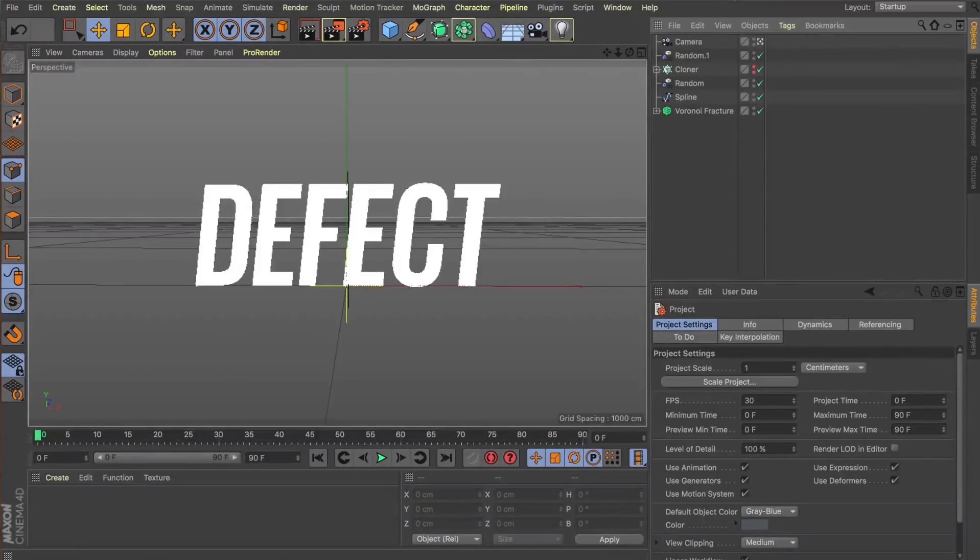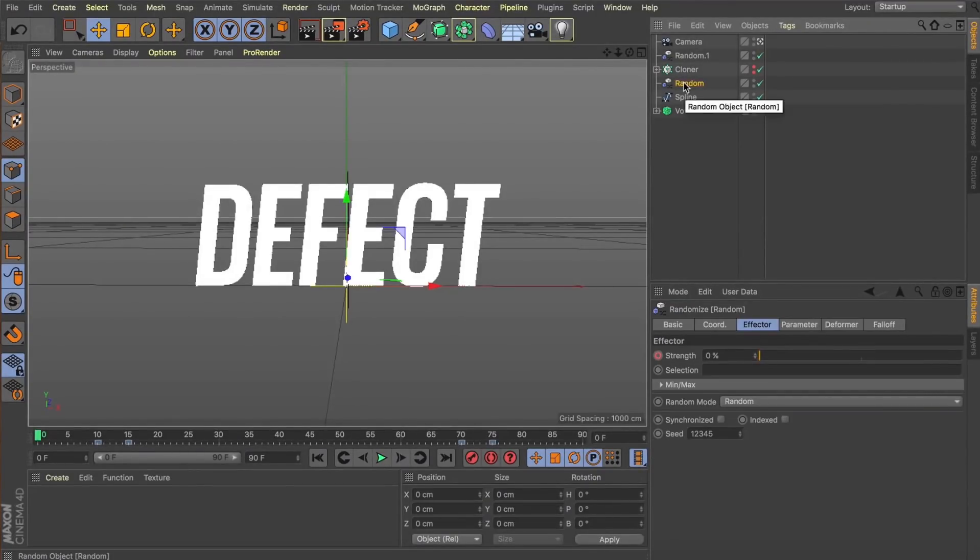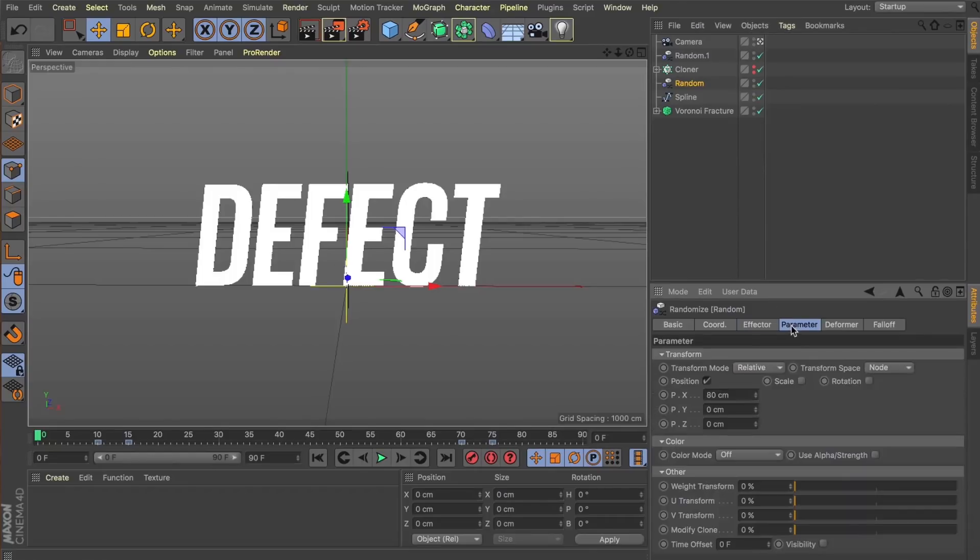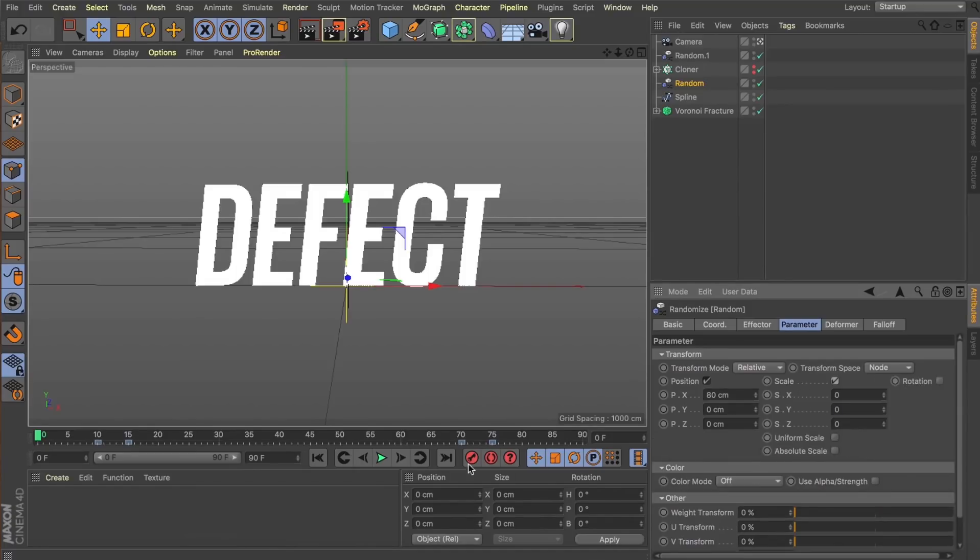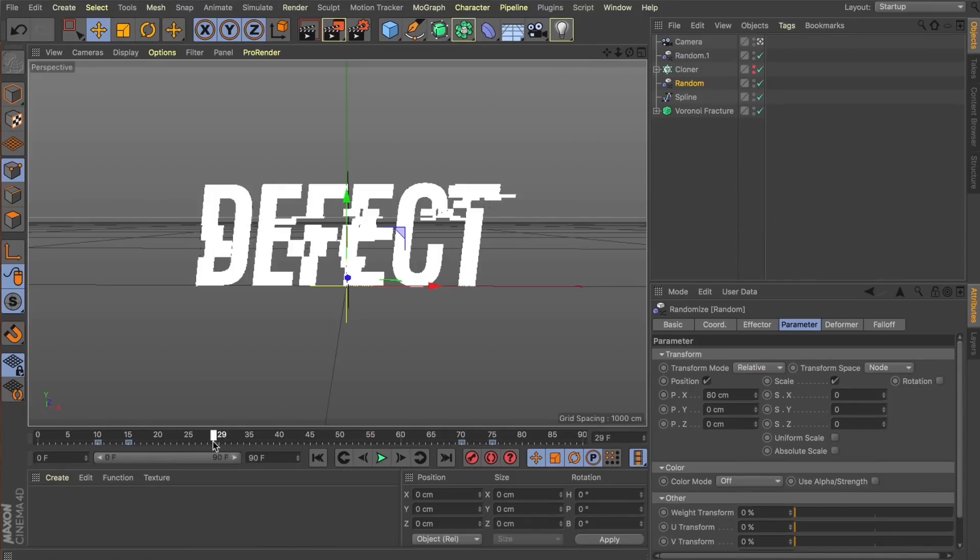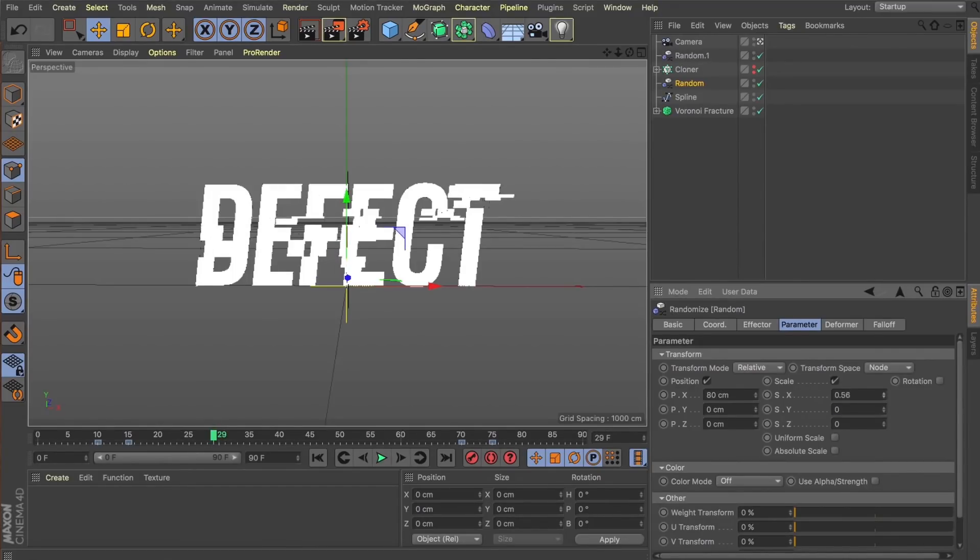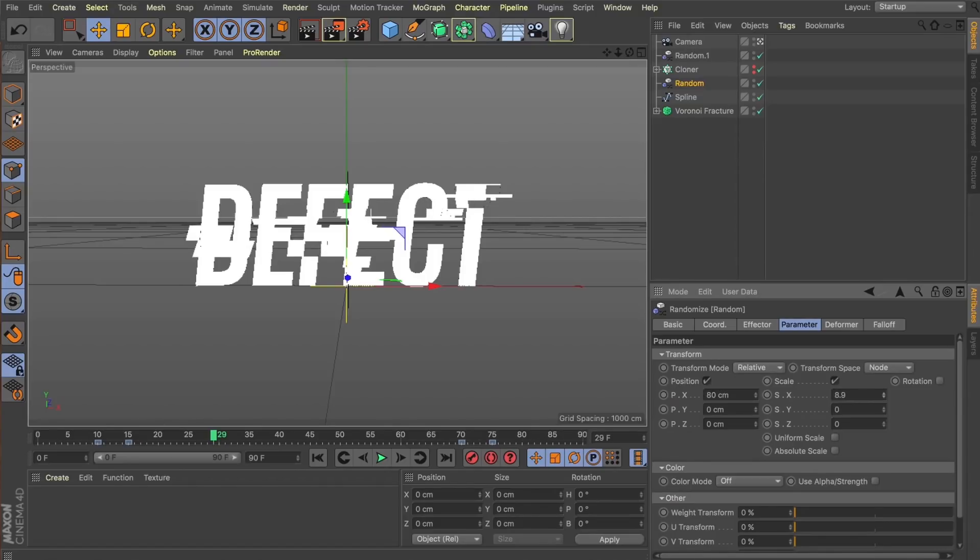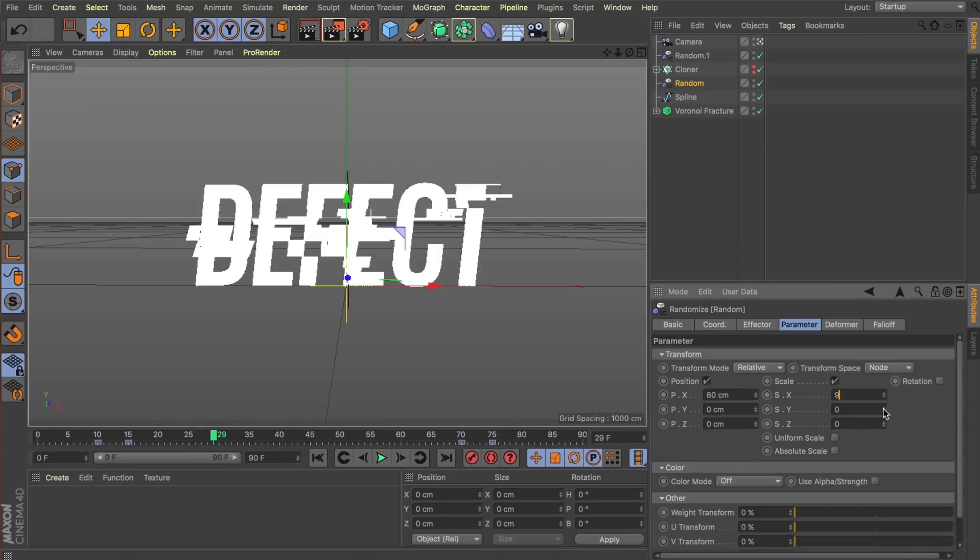Great, so at the moment we're using that initial random effector to only push these fractures along the X position. But what we can also do is change the scale a little bit. Let's just scrub forward to a point where we're getting a few fractures happening within our text. So now in this scale, if we scale along X, we're now going to get some random scaling happening as well while these fractures are pushing apart. So let's change this to something like nine. And what can also be cool is if we decrease the scale on Y. I'm going to hit absolute scale. I'm going to change the Y to something like minus two.